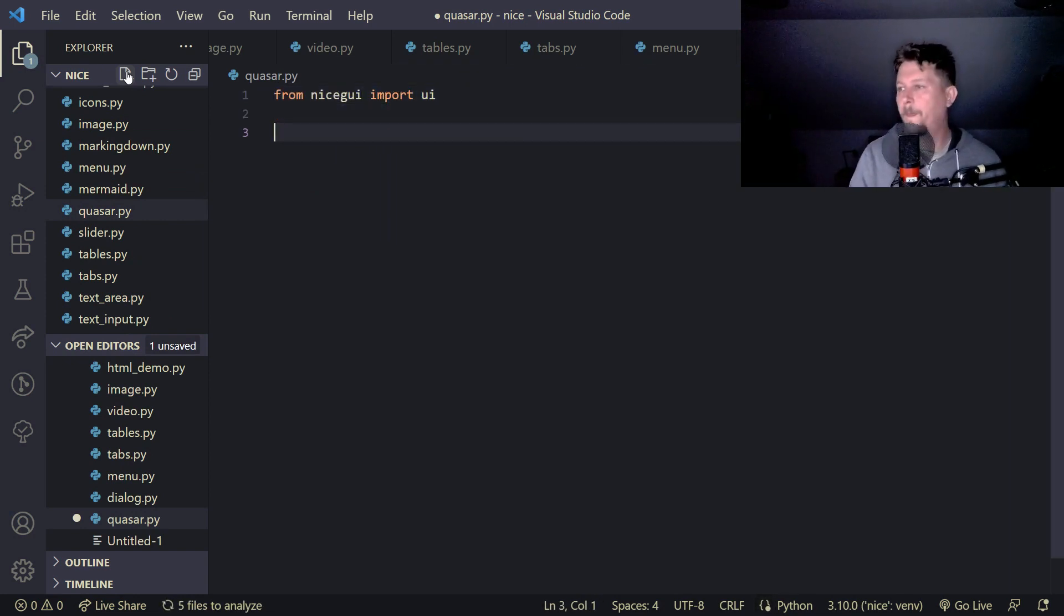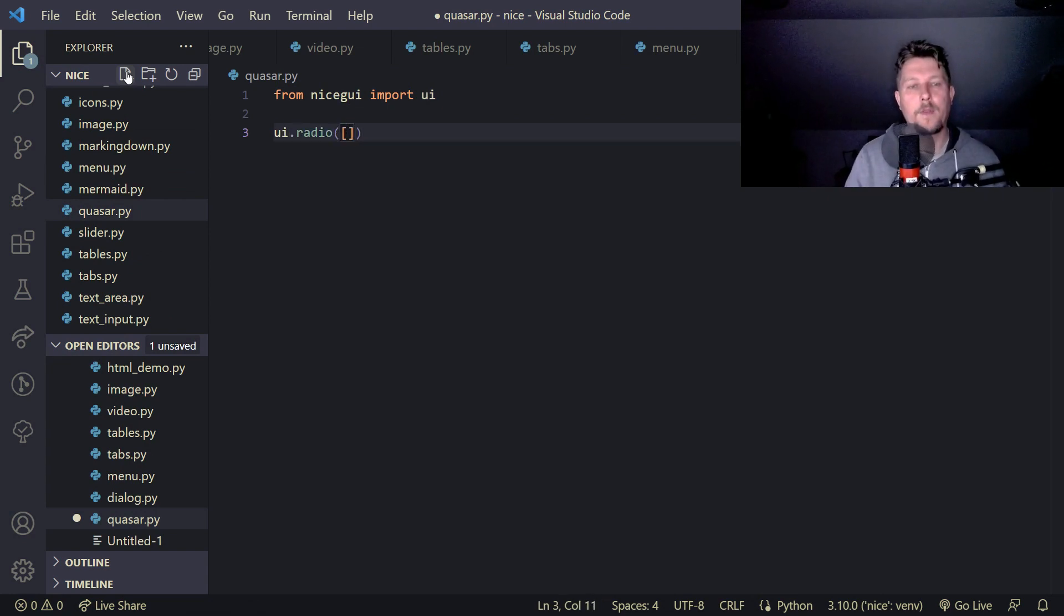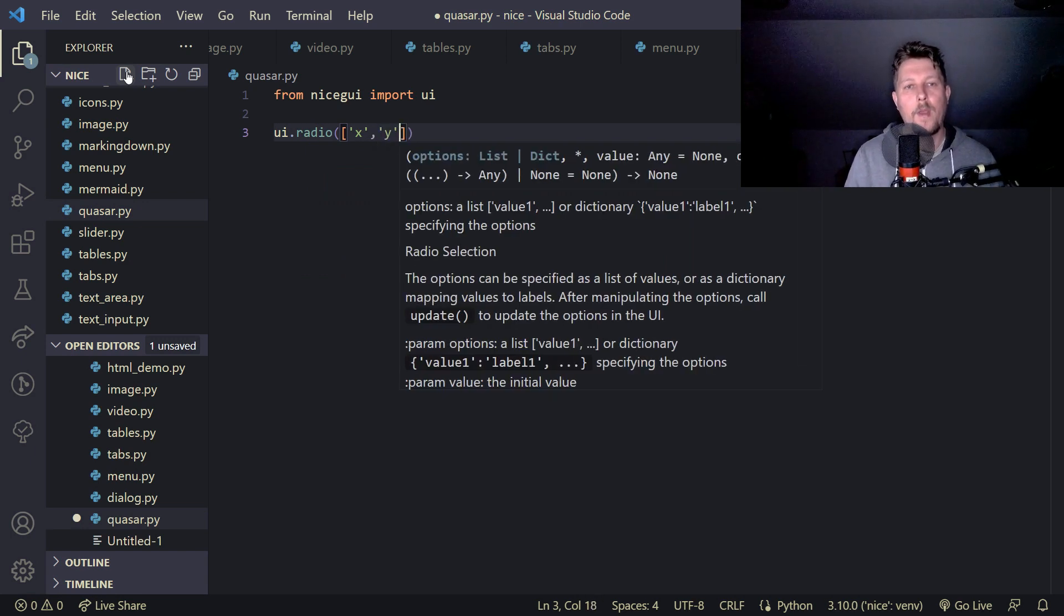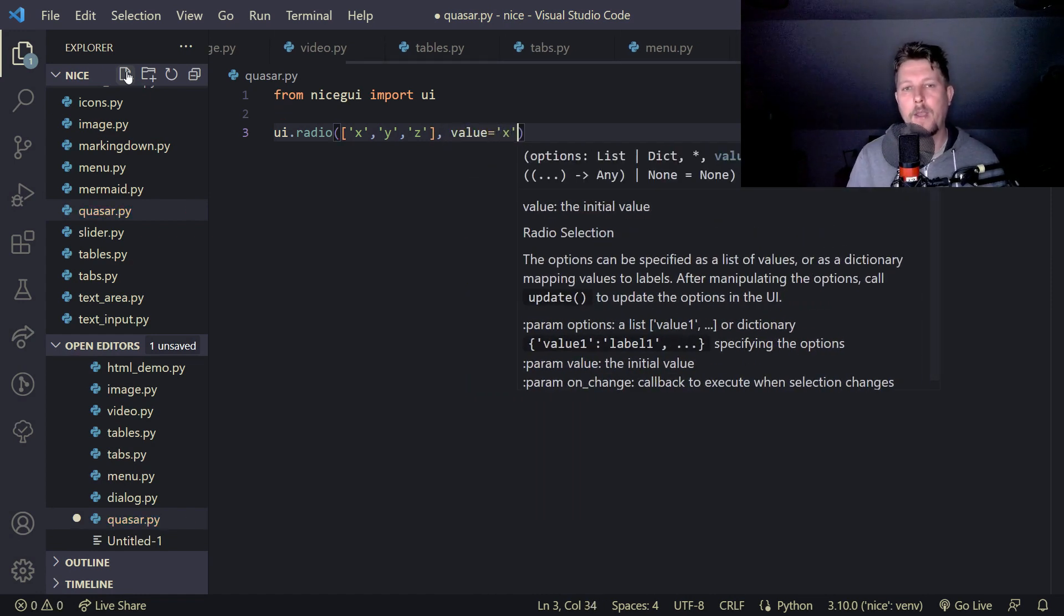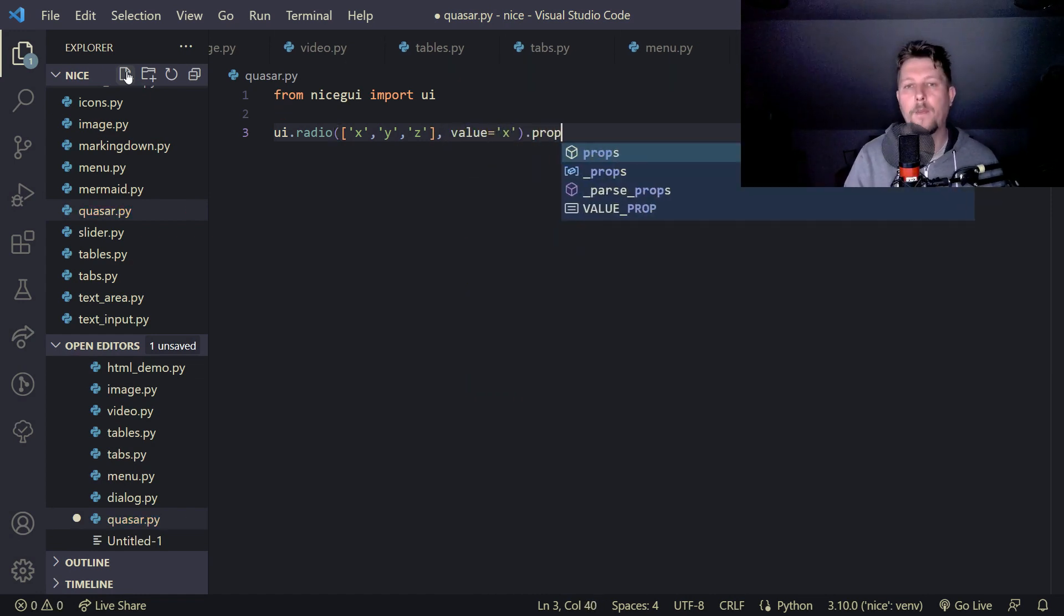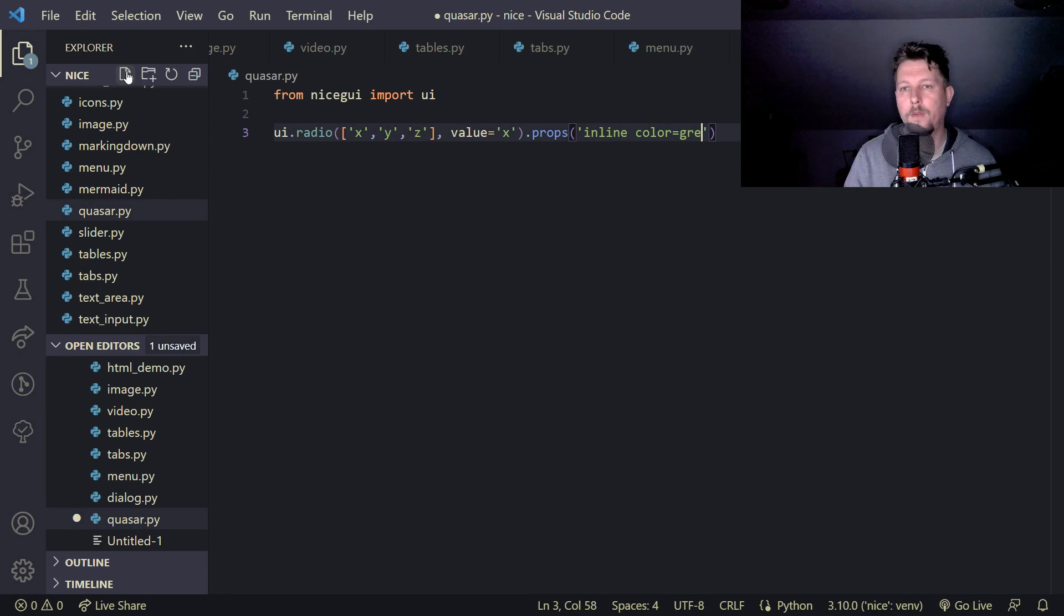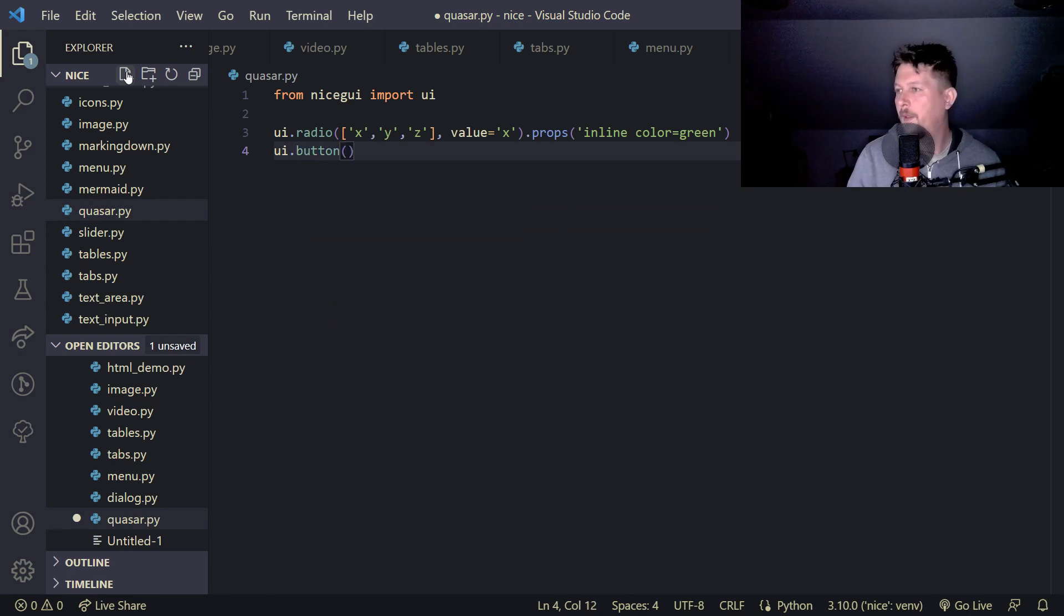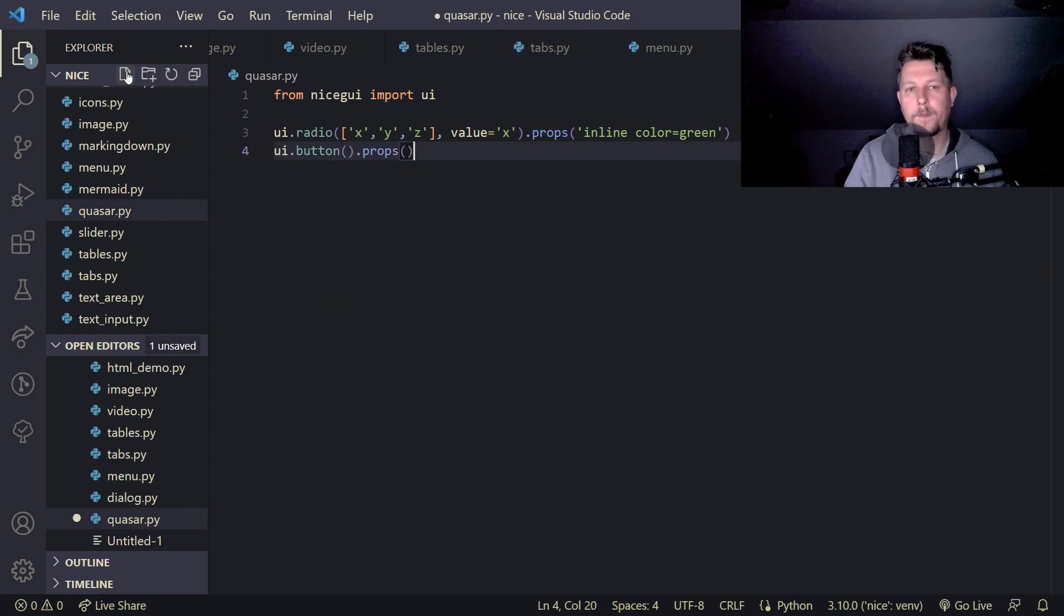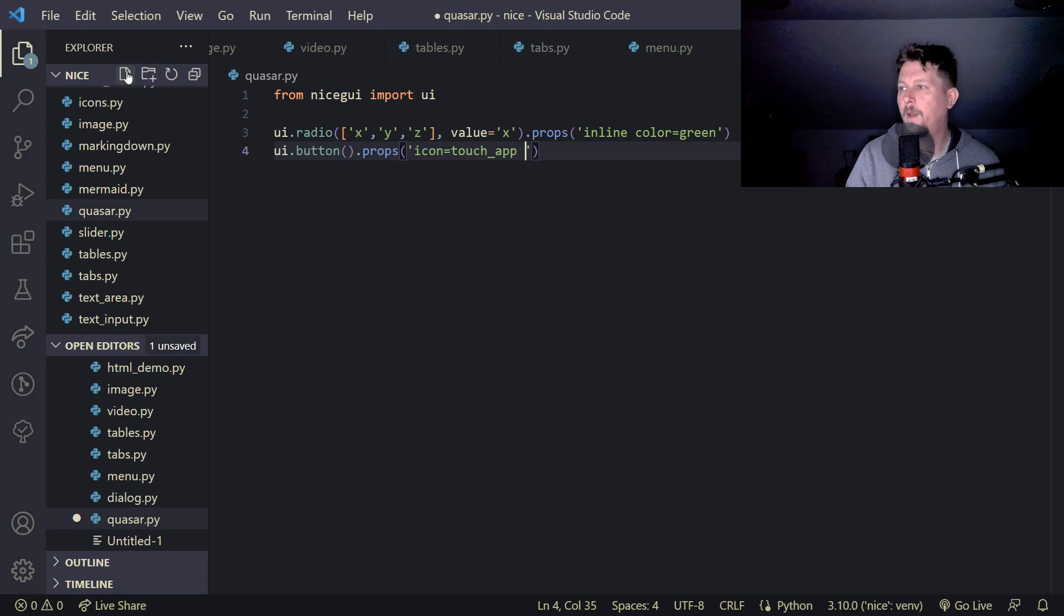We say that this is the x, y, and z and the value is equal to x. Props is going to be inline color equals green. We will have the UI.button.props icon equals touch_app outline round.